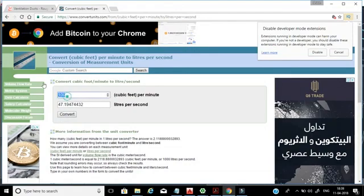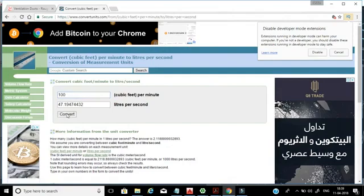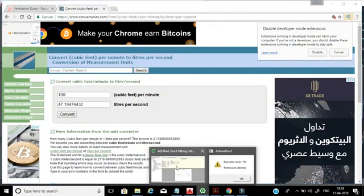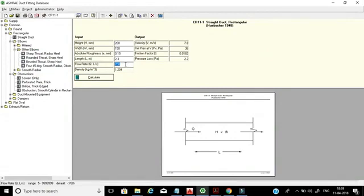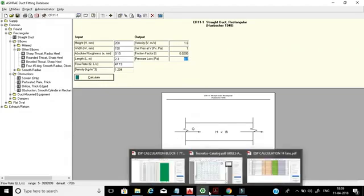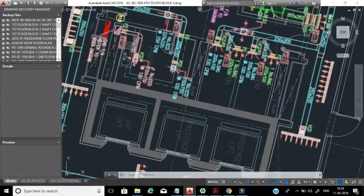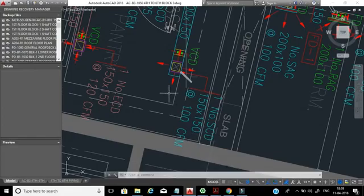Now we enter 47.19 liters per second in the ASHRAE software and click calculate. We get 0.6 Pascal — that is the friction loss for that particular straight duct. So for that straight duct section shown in the drawing, only 0.6 Pascal pressure loss results.